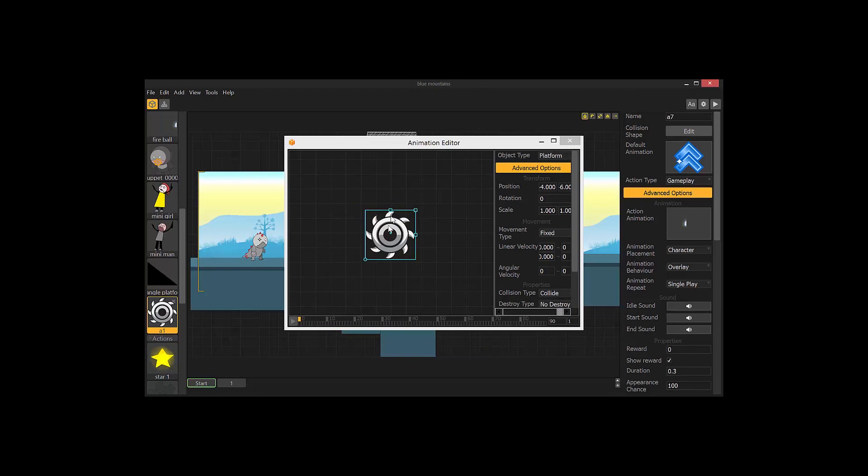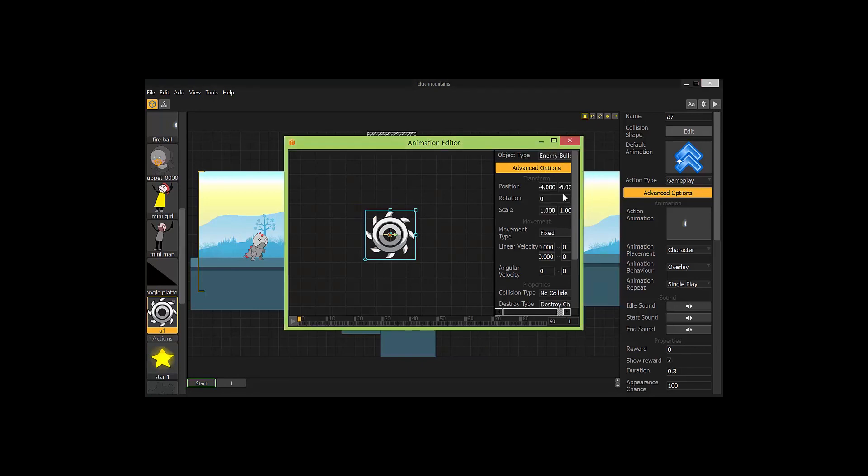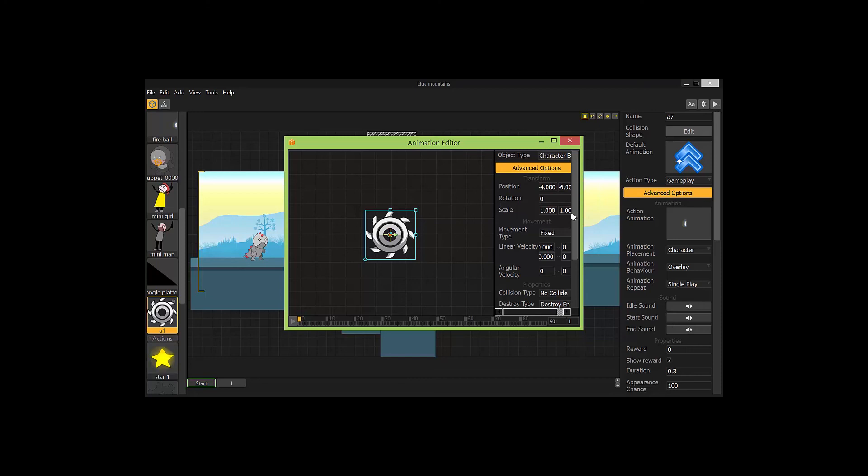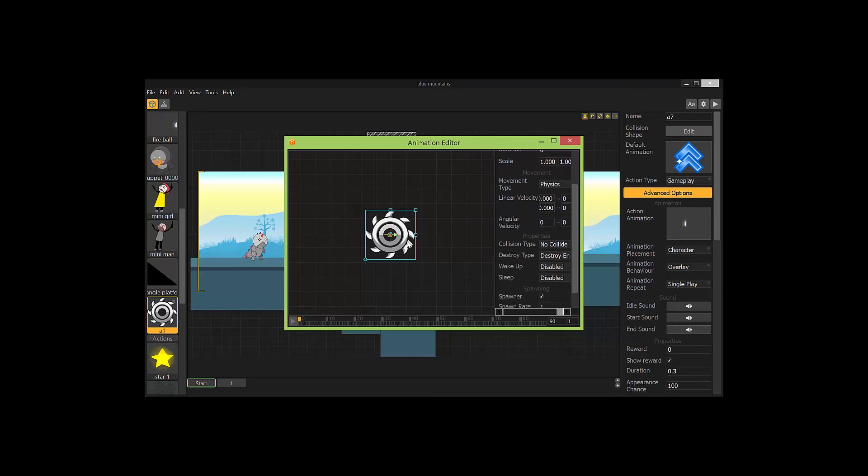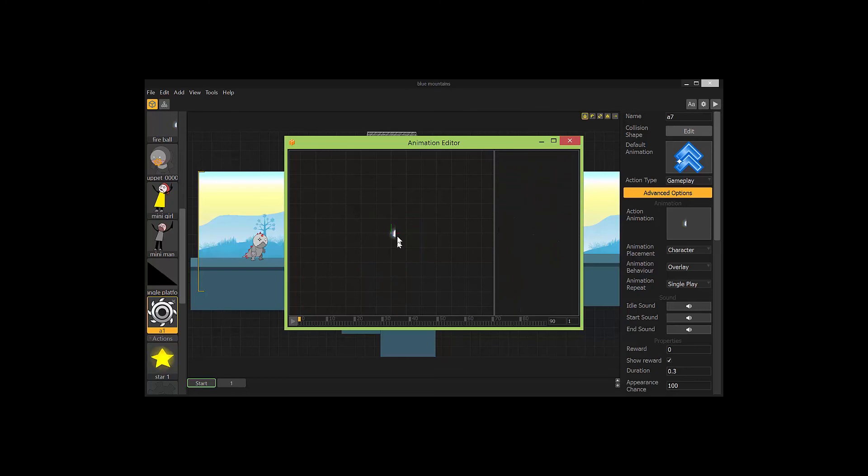I'll show you basically what that looks like. Change this to enemy, or I'm sorry, character bullet. And then you would play with all of these over here. Movement type physics.